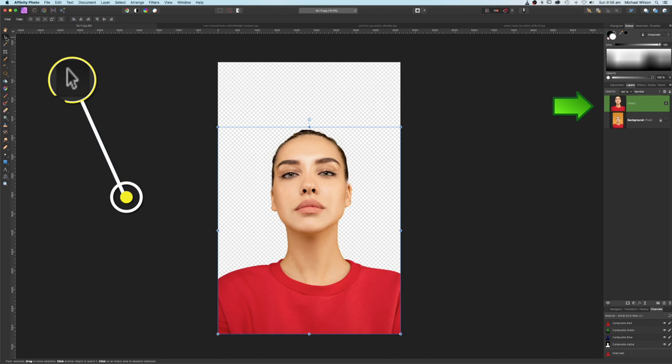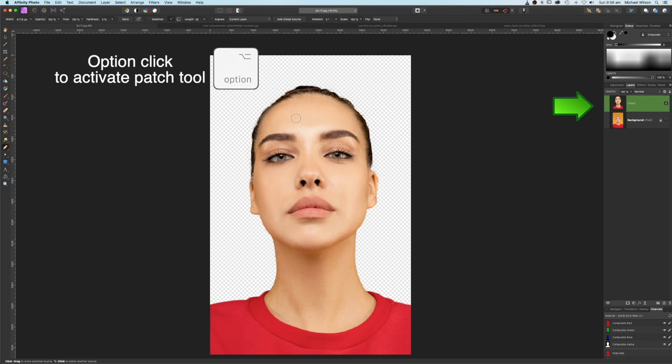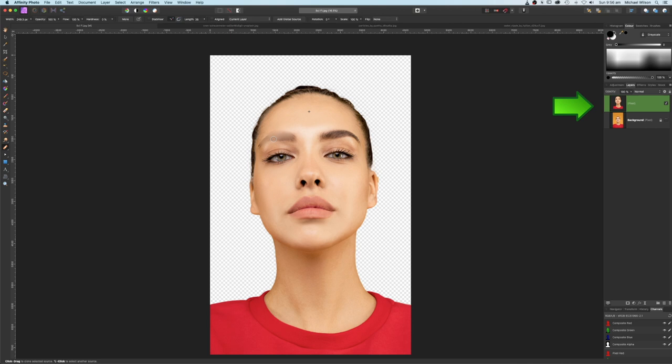Come to the move tool and make the model a little bit bigger, move down a little bit and into the center. Grab the patch tool, make the brush a little bit smaller, and get rid of the eyebrows — do both of them. We're still on the model layer, so let's name this layer 'model'.